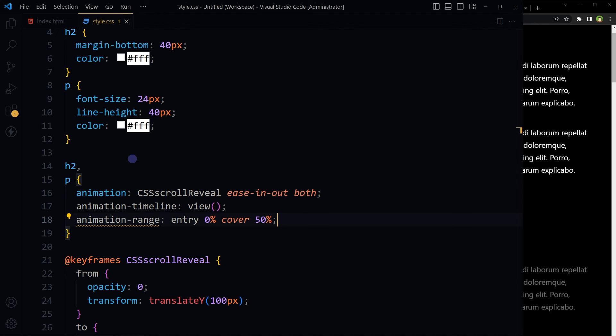So try this out in your projects. It's a lightweight CSS only solution to implement scroll reveal animation to your website. I will link the resources in the description. Okay, I hope it helped. Like, share, subscribe, and I will see you in the next video.